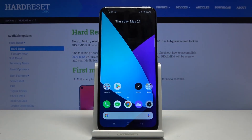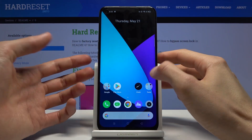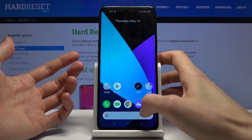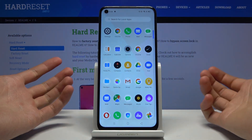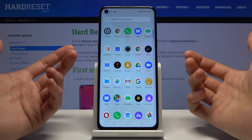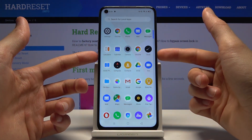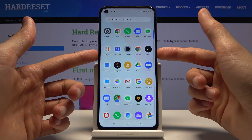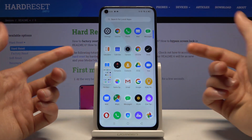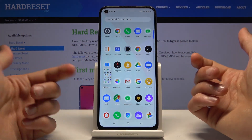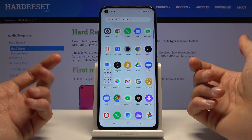Welcome to Realme 6. Today I'll show you how to capture a screenshot on this device. There are a couple of ways and I'm going to show all of them. Starting off, open up the content you wish to capture — for me that's just the app tray right here. The first way is by holding the power key and volume down. You can see this pop up here and that's your screenshot.